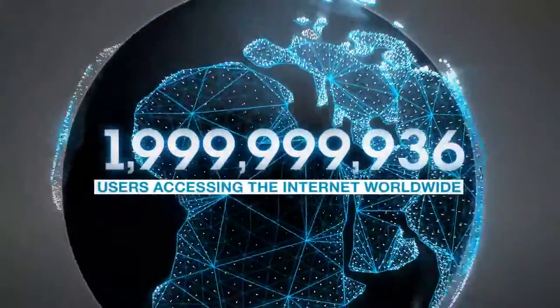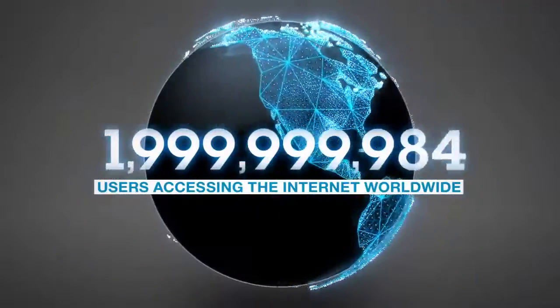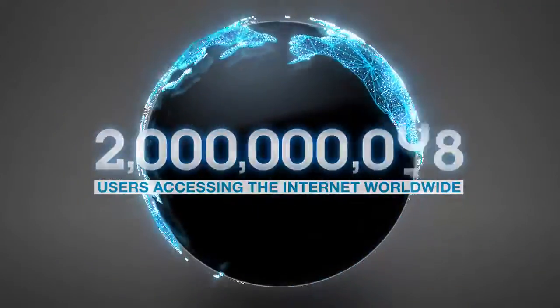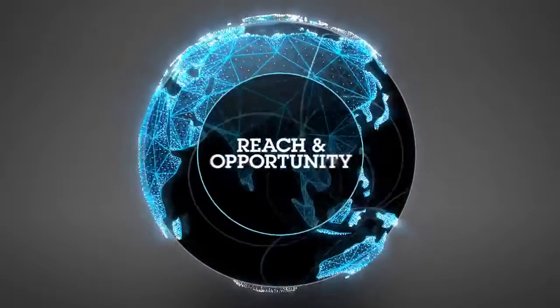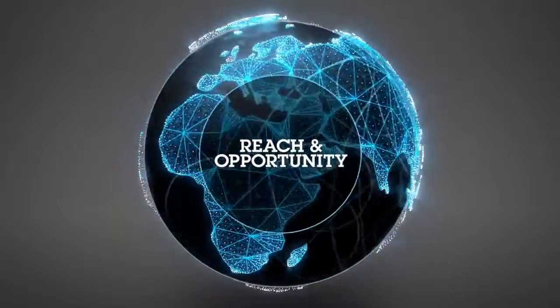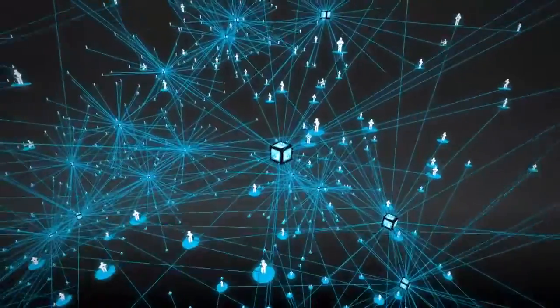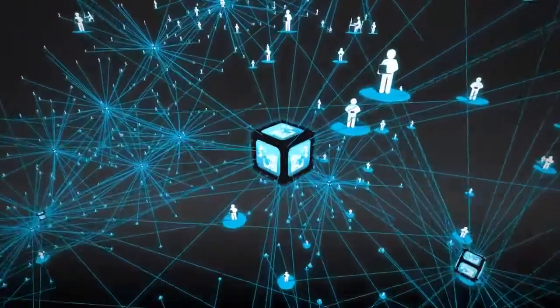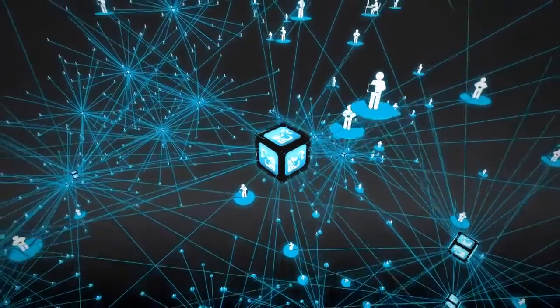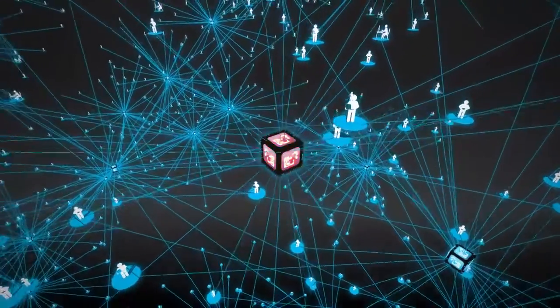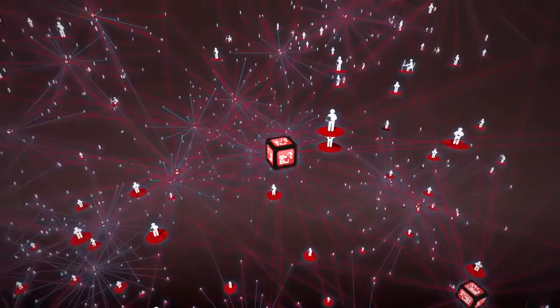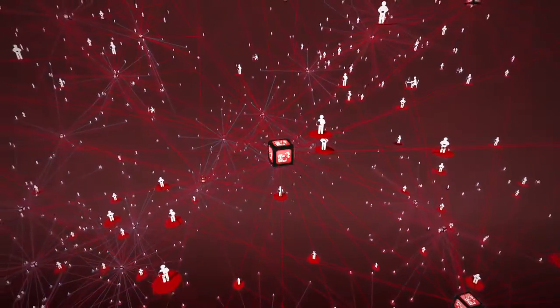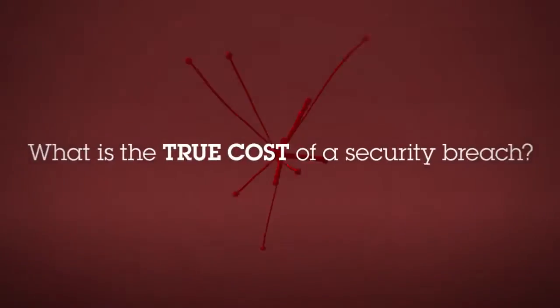With nearly 2 billion users accessing the internet worldwide, organizations are experiencing a period of unprecedented reach and opportunity. However, with new possibilities come new risks, including an alarming proliferation of costly security breaches. But just what is the true cost of a security breach?